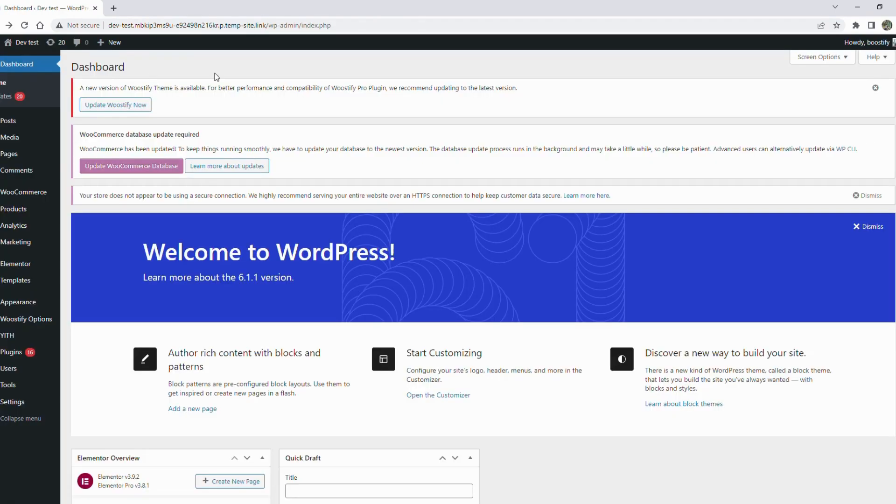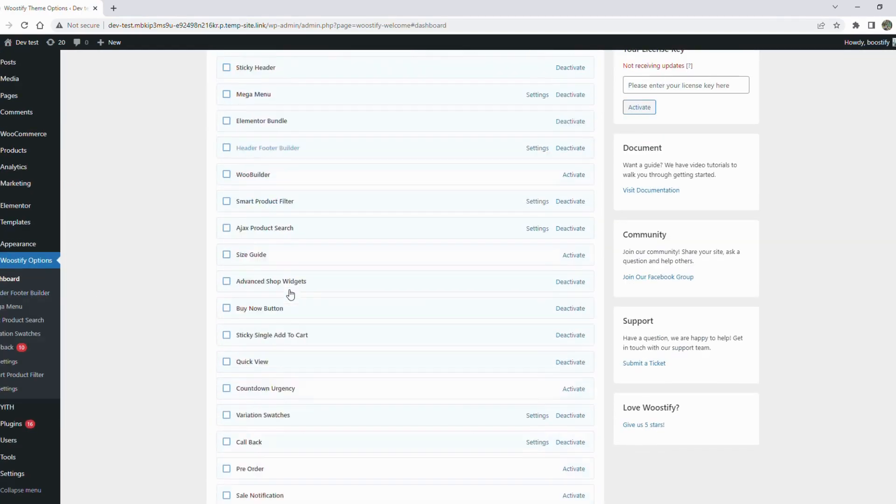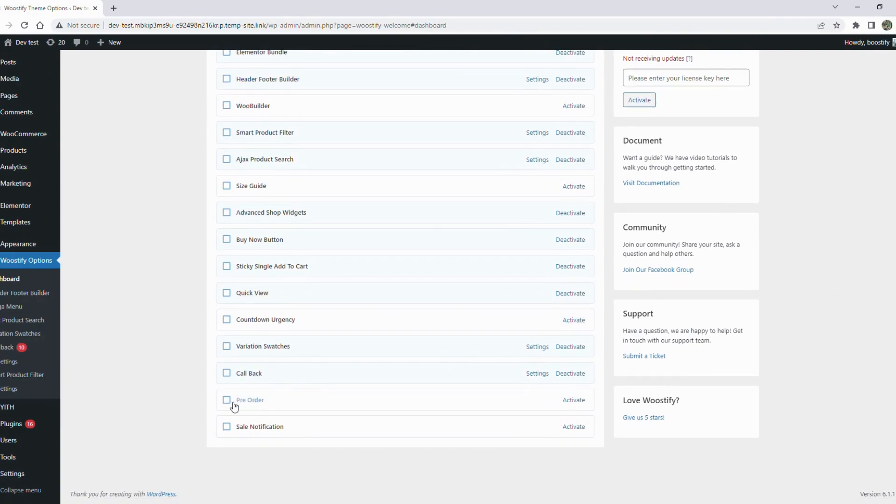In the WooCommerce dashboard, move to Woostify options in the left sidebar menu. Then find pre-order from the list of premium add-ons and click activate to enable it.